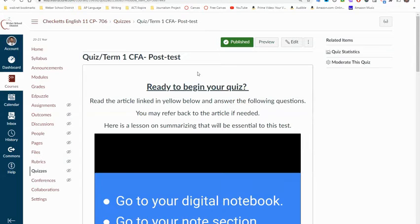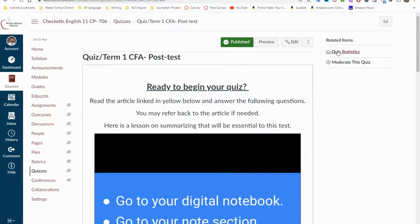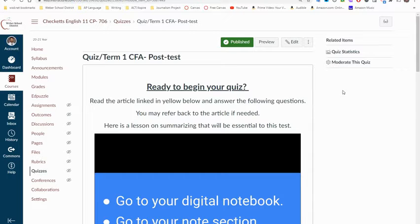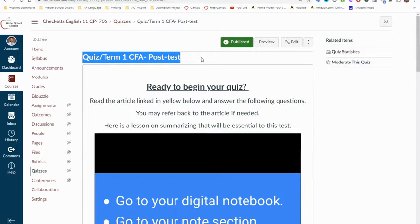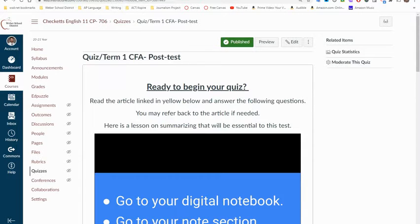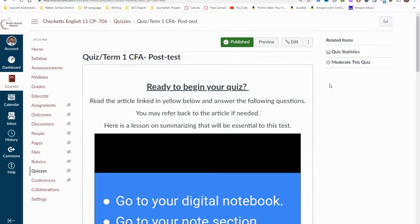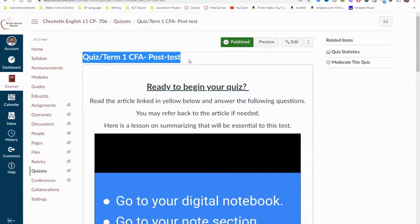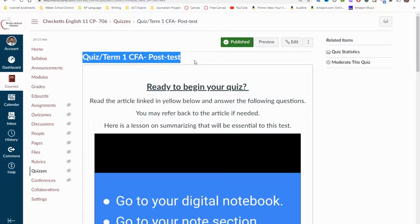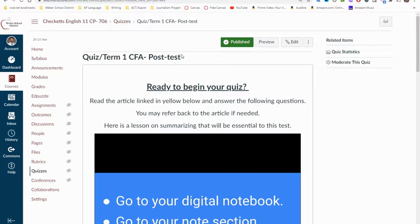Hey everyone, we're going to go over how to print your quiz statistics as a PDF and be able to save your CFA data to the shared drive on Google Drive. First, we need to make sure that we open up our CFA or test or quiz or whatever we're doing that we want to show the data for.